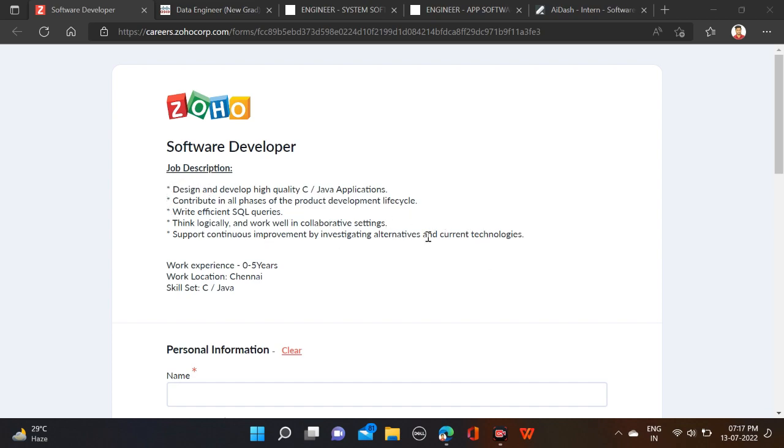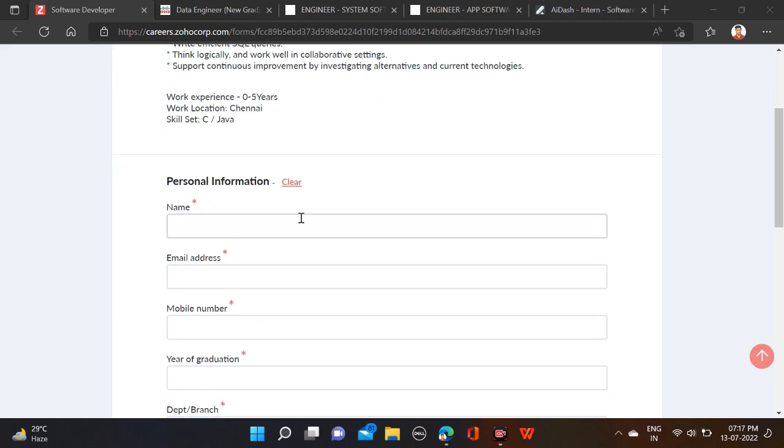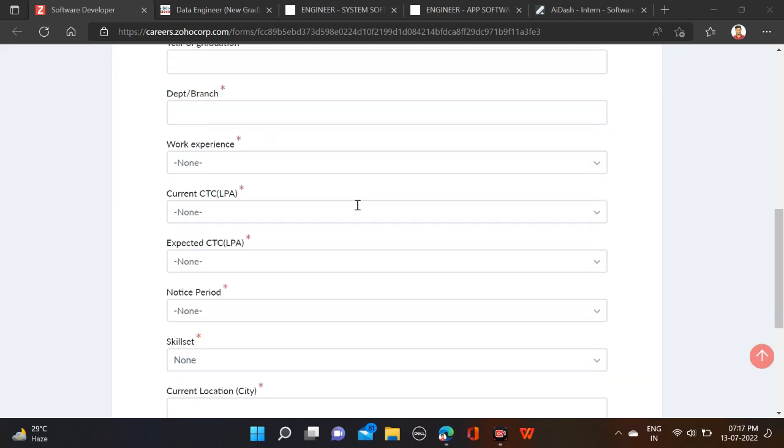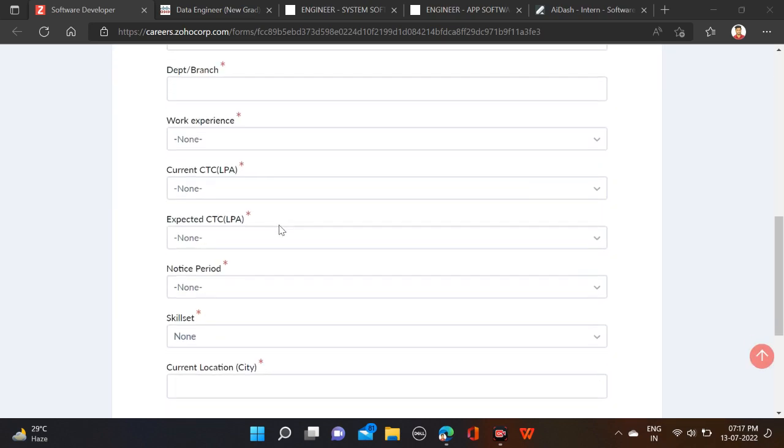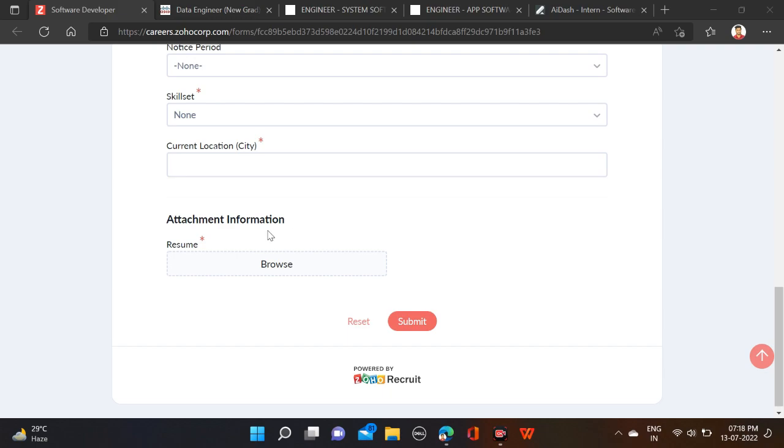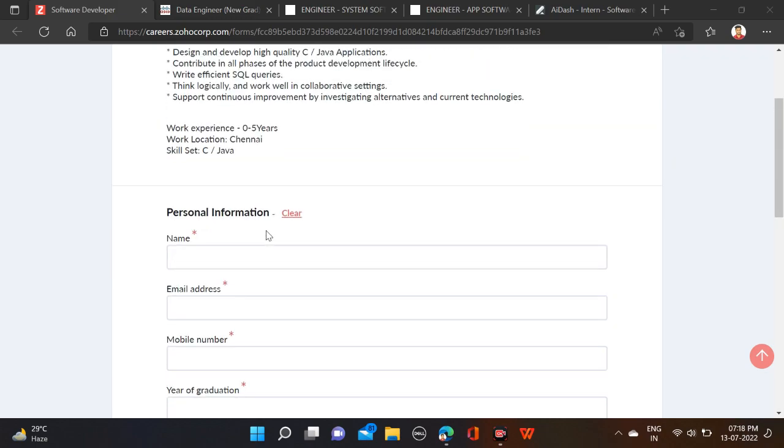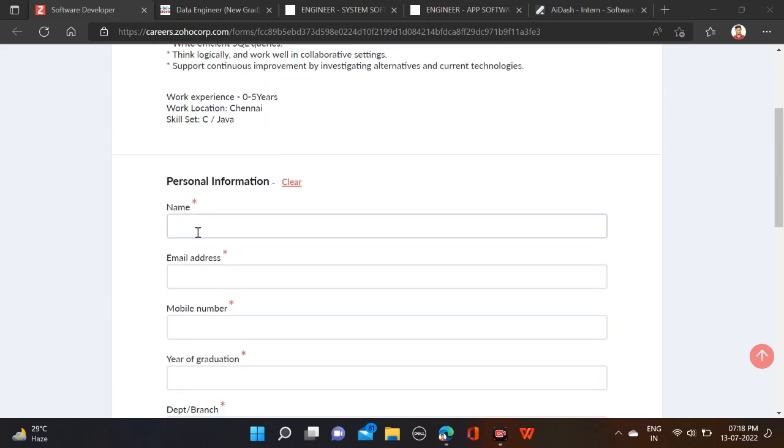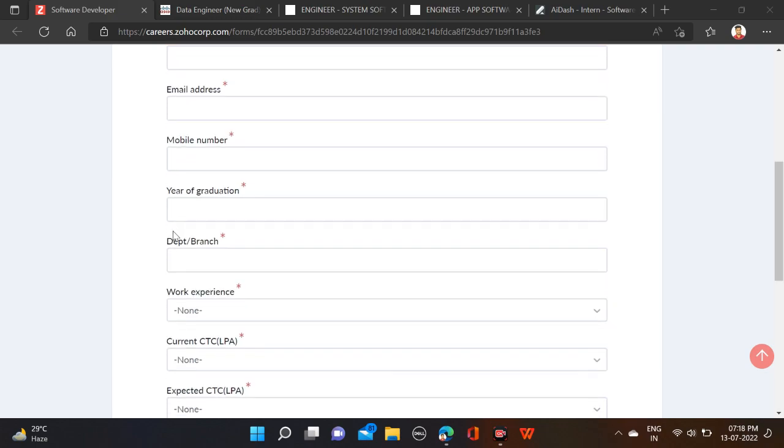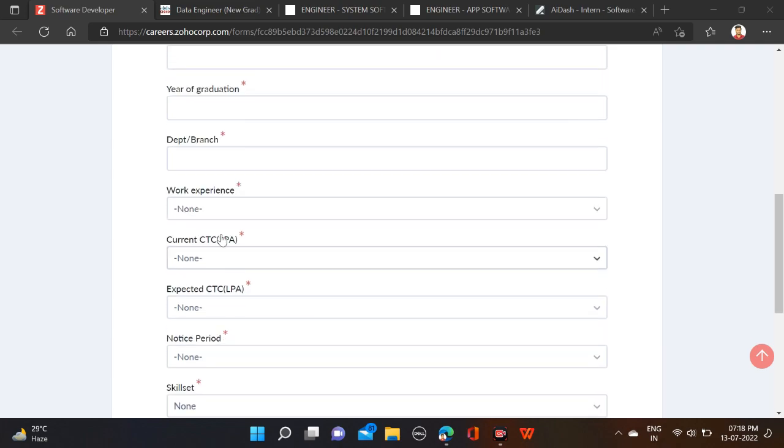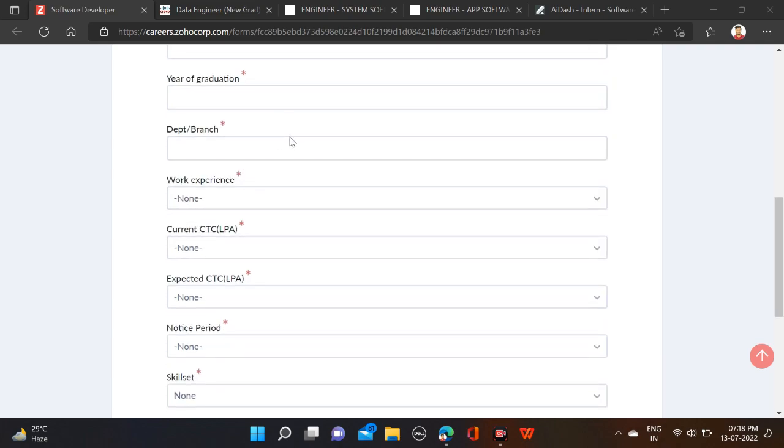There is no percentage criteria for this opening, or anything else. You can simply fill this application form like name, email ID, mobile, and year of graduation, department.